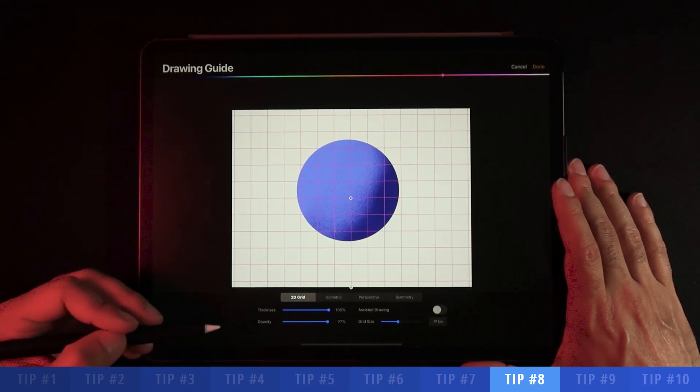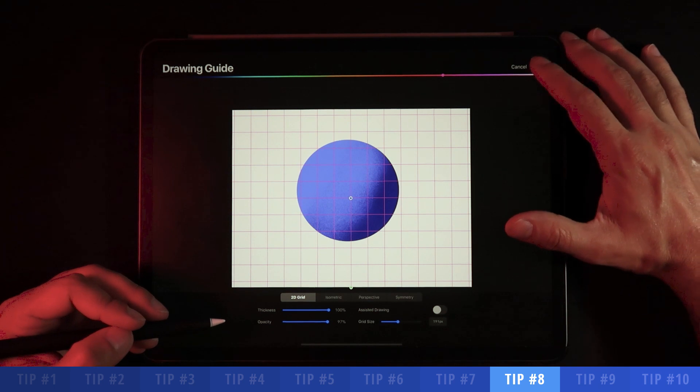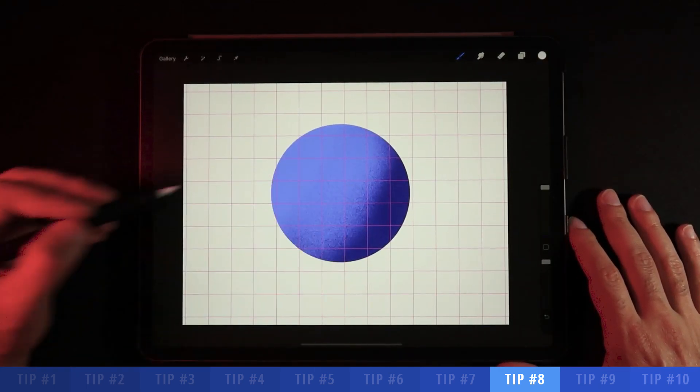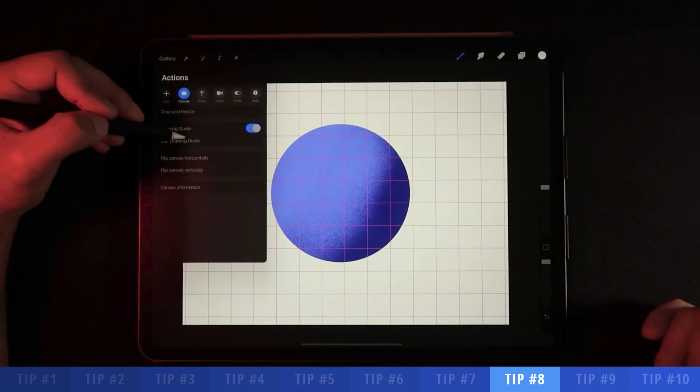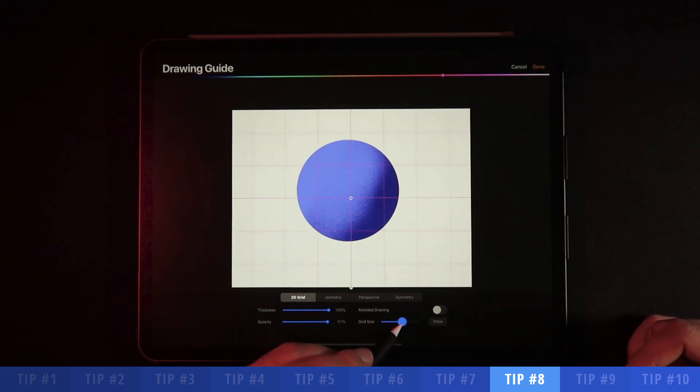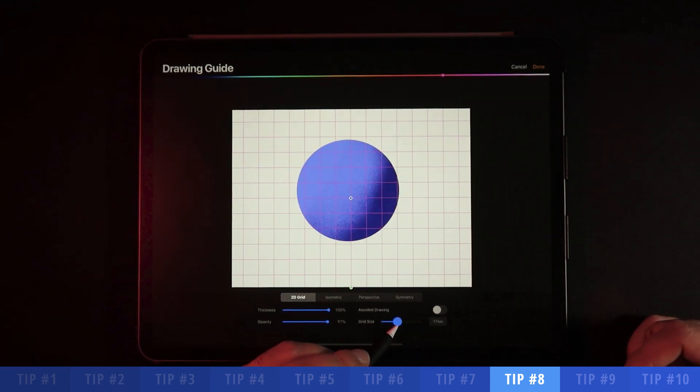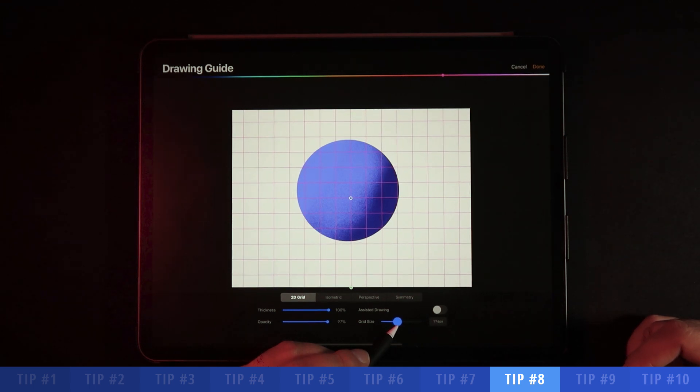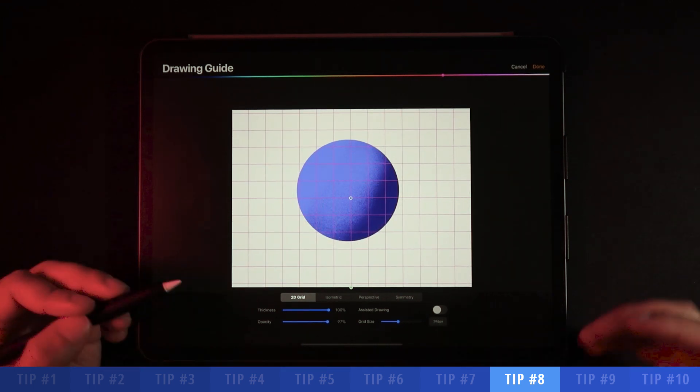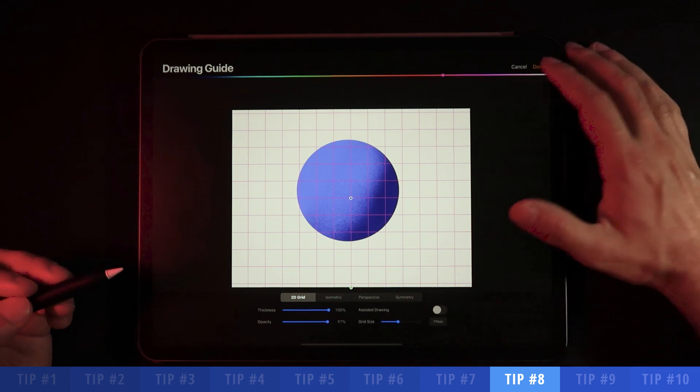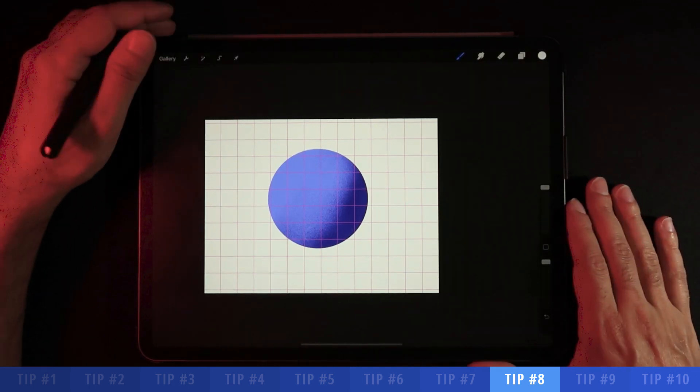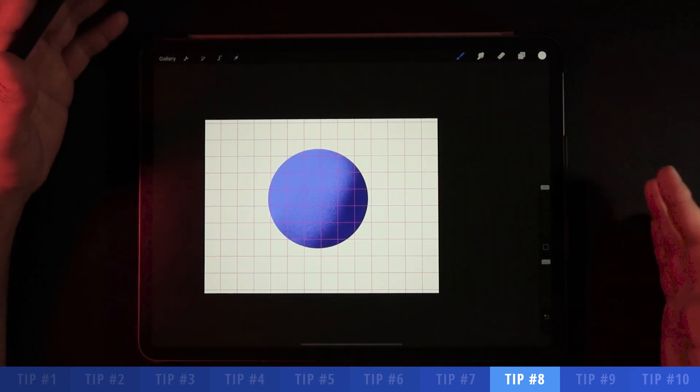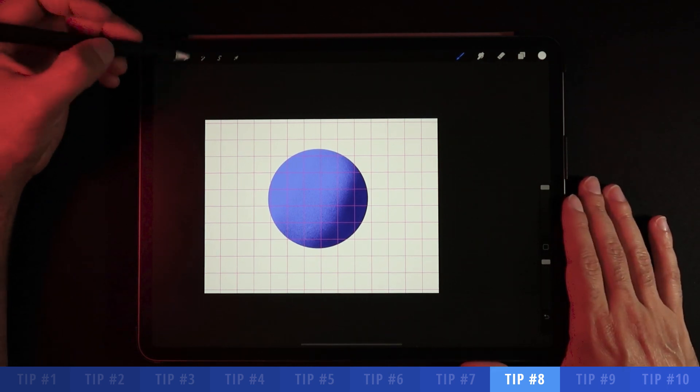Going back here into your edit drawing guide, you can increase the grid size that you want. I do like to work with something a little bit smaller, which allows me to have a better sense of whatever I'm trying to create. Finally, you can use the drawing guides to help whenever you're illustrating something on Procreate.